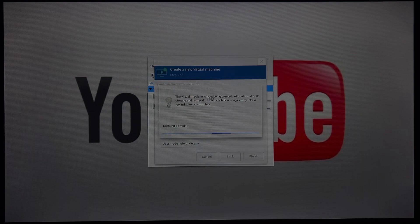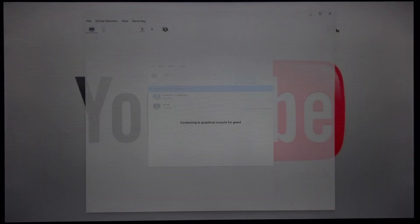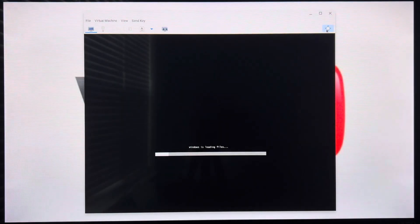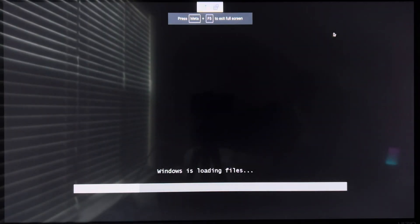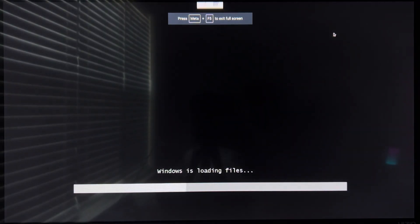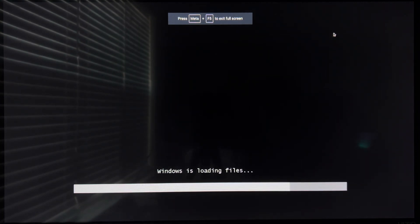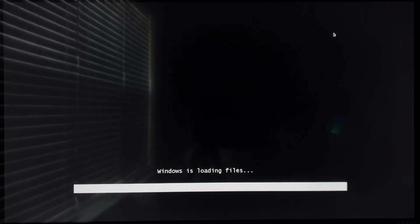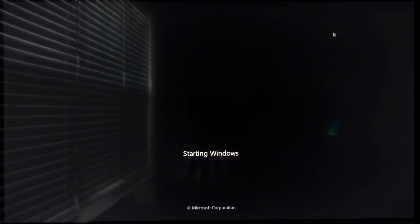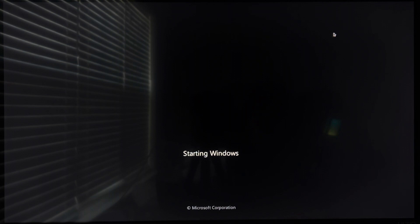And now, whenever you click this. Boom. Windows is loading files. Just like that. And in a second. There you go. Starting Windows. And you should see the original Windows 7 loading screen.